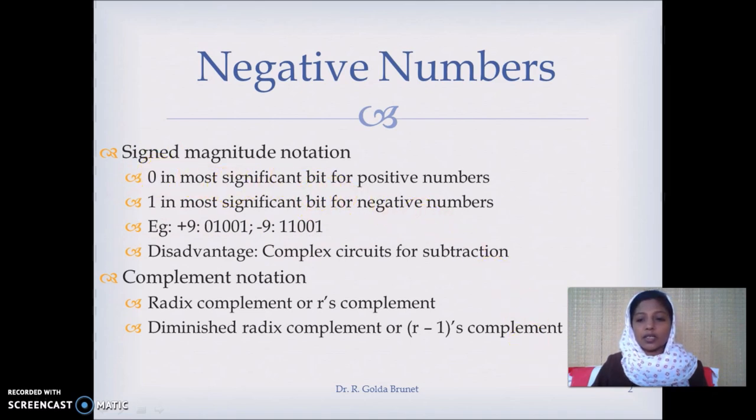Let us try and understand what is the most significant bit. Suppose we both are going for shopping and I am saying you spend for me and later I will settle the amount. After the shopping, you say I am supposed to give you 1229 rupees. When I return the money, instead of 1229 rupees, suppose I give you only 1220 rupees — maybe you will forgive me for that 9 rupees.